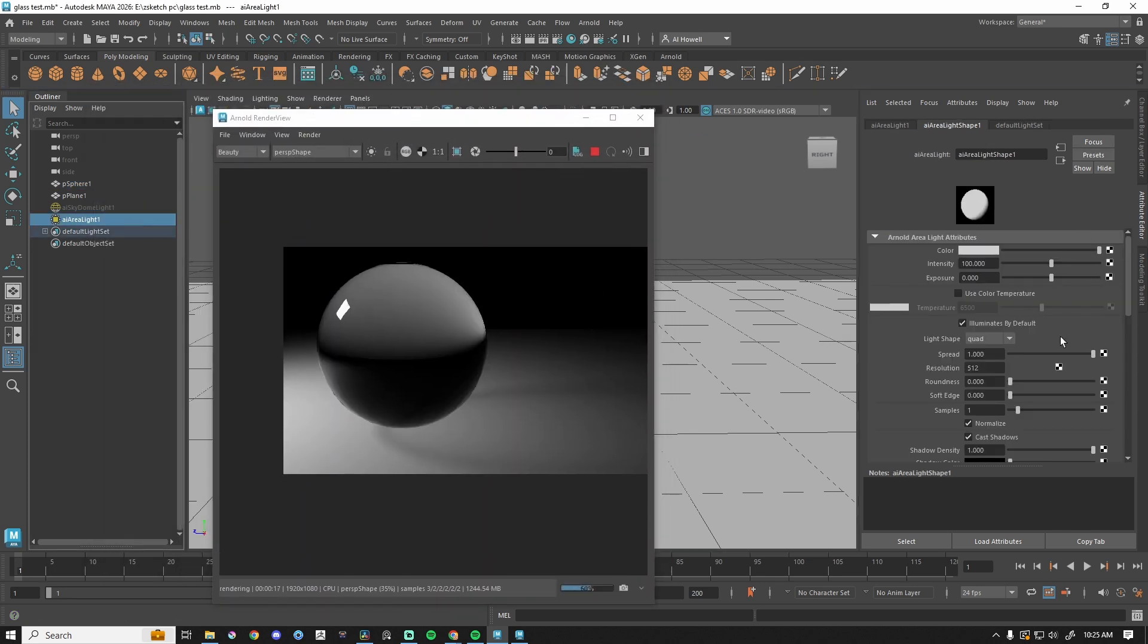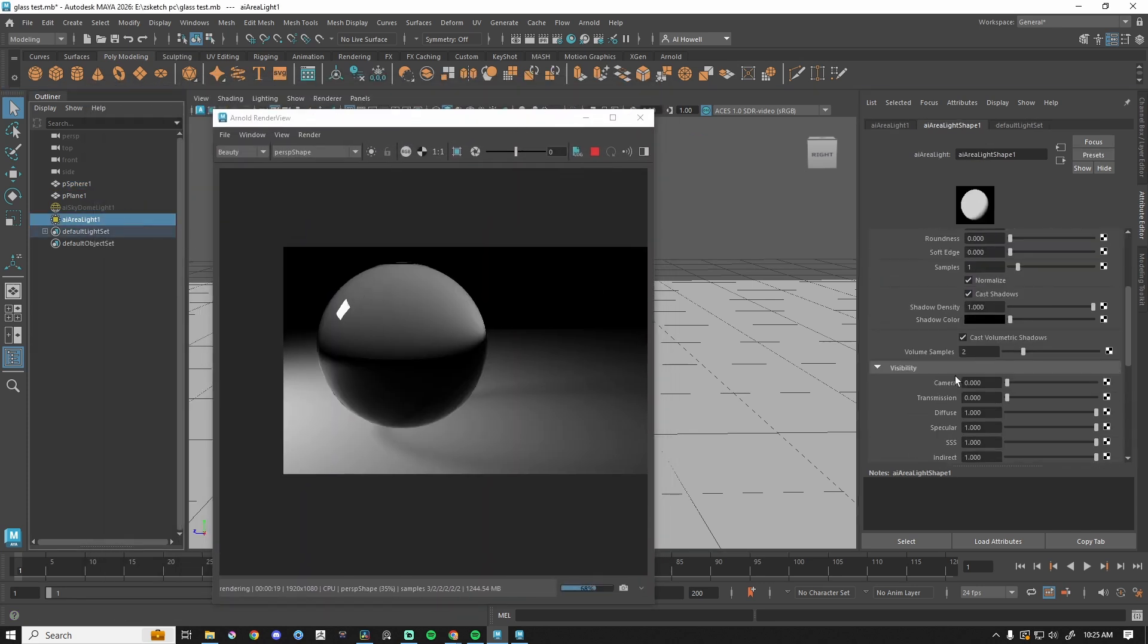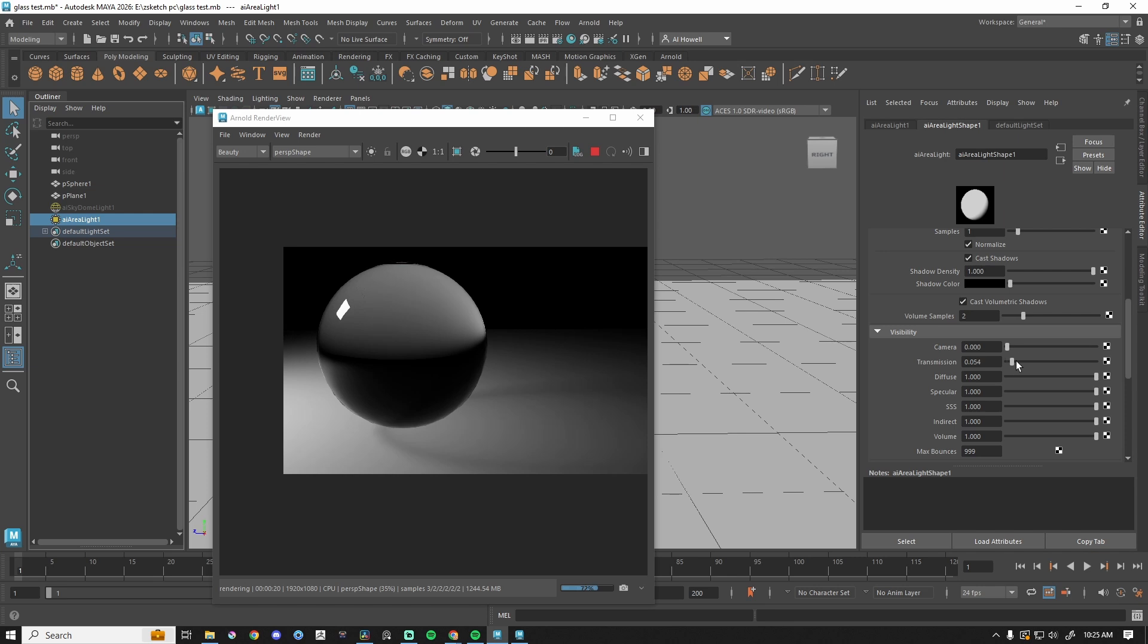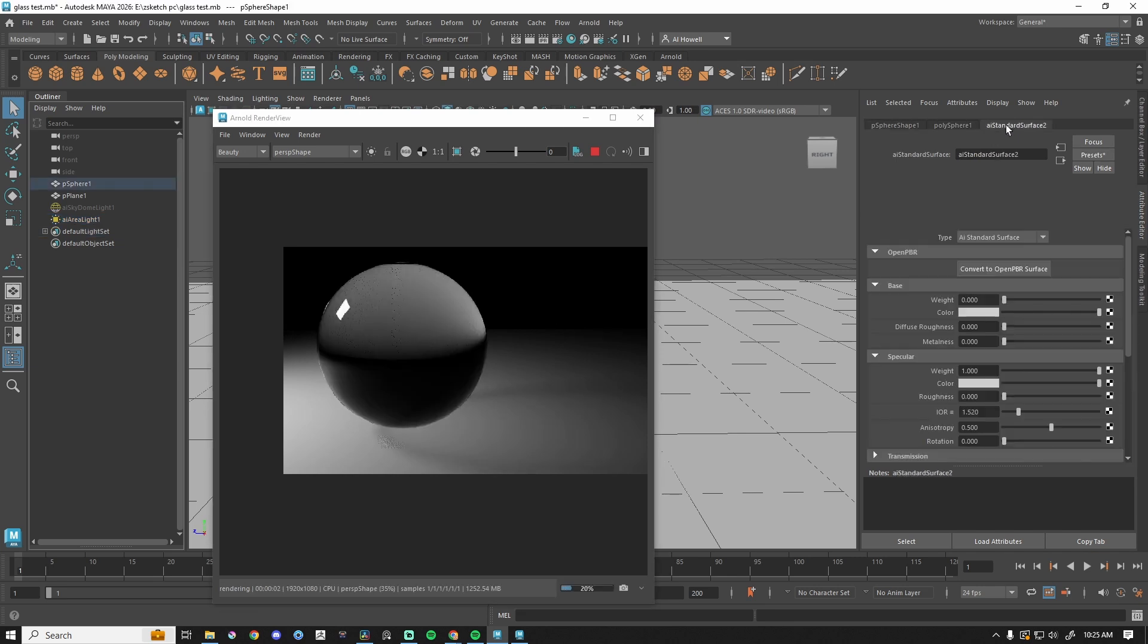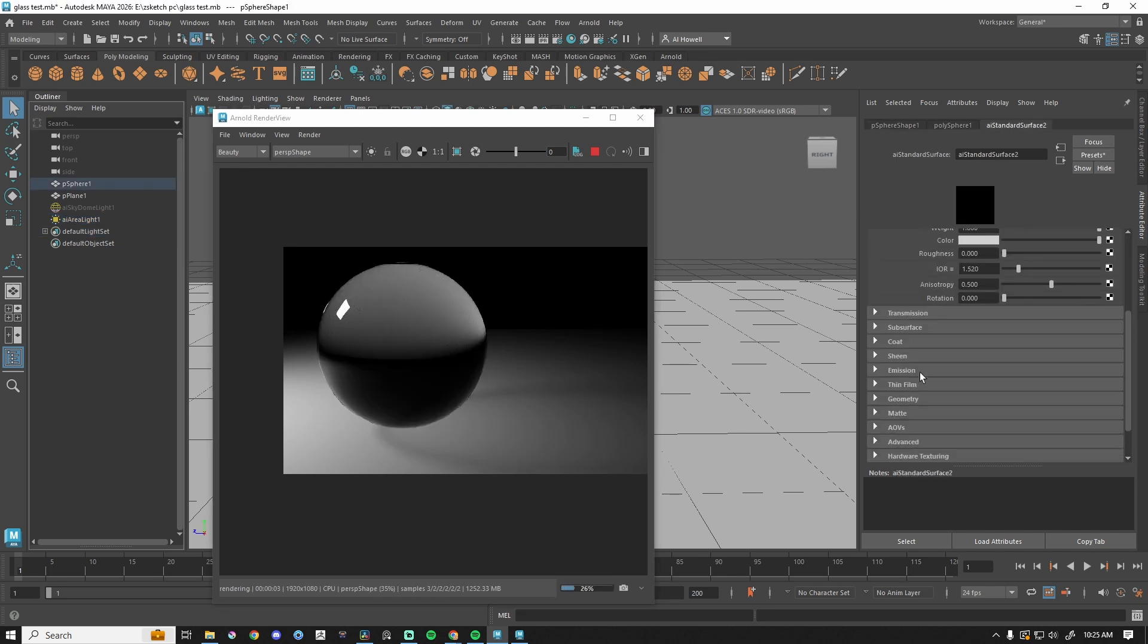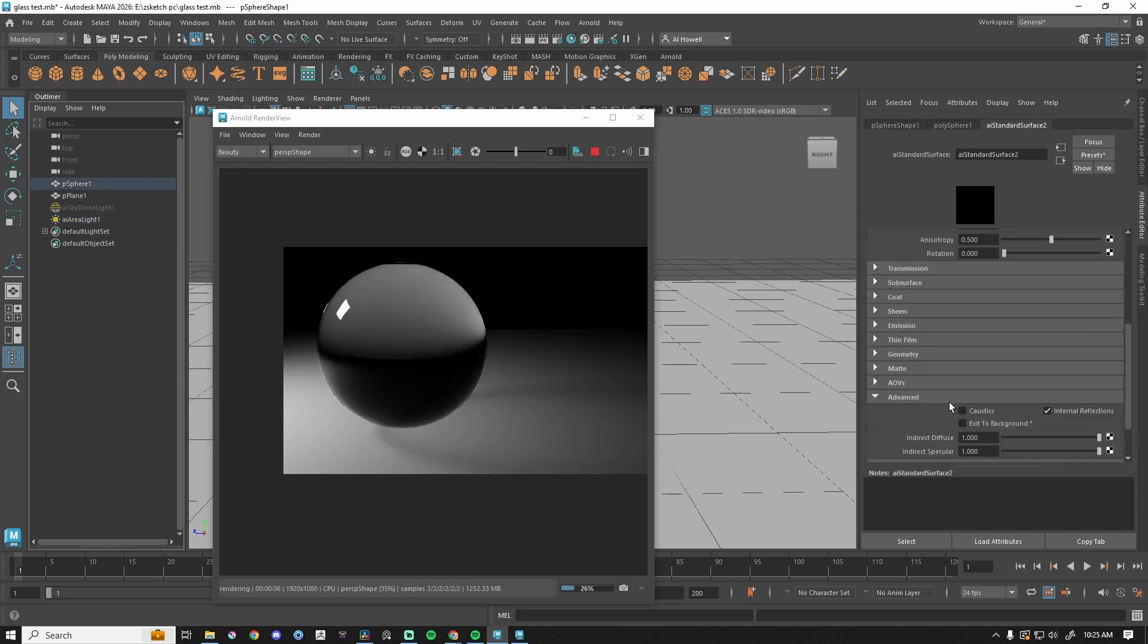So let's go ahead and set it up the same way. Let's grab our area light, let's change our transmission to one, and then let's turn on caustics just so all things are the same. Advanced caustics.